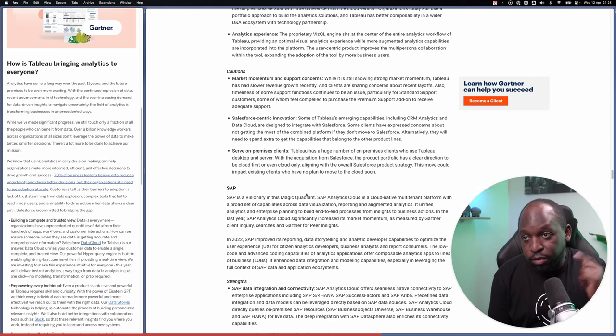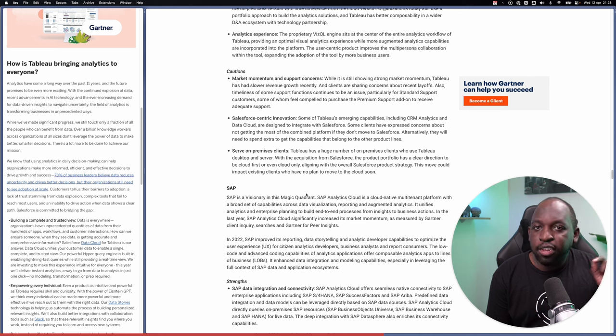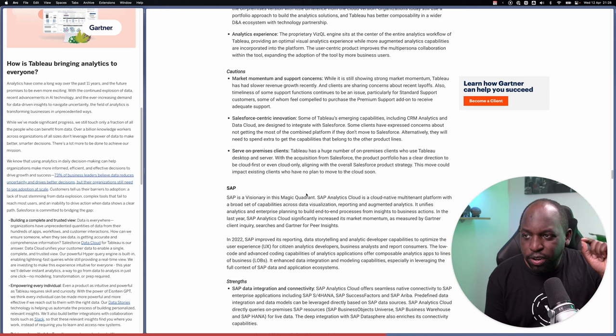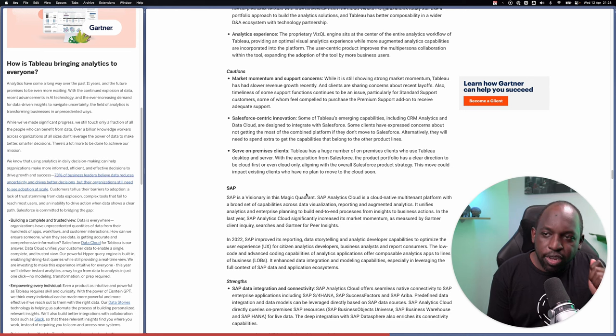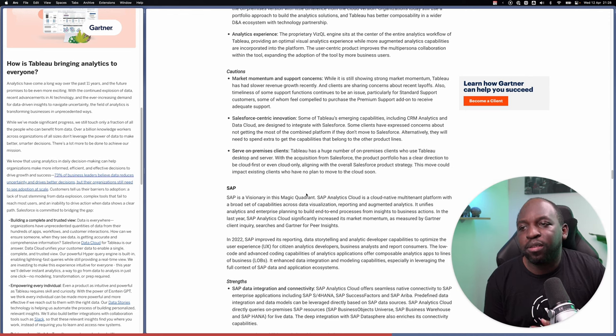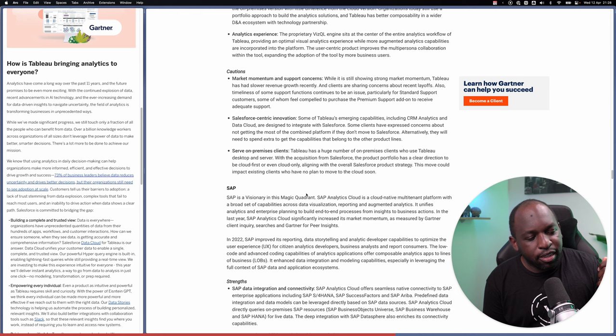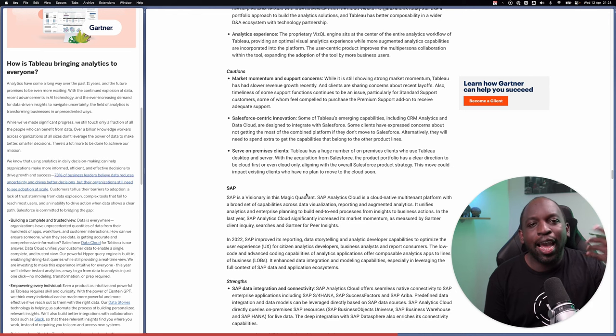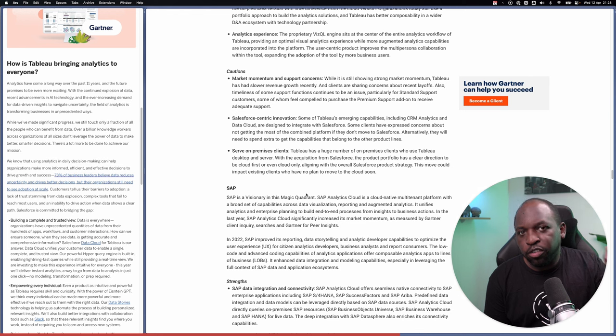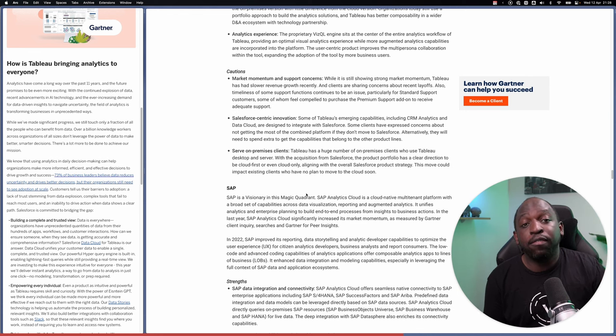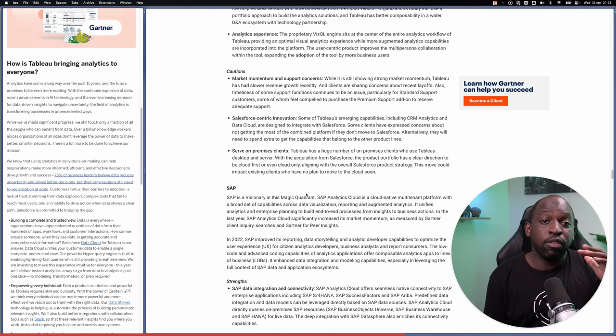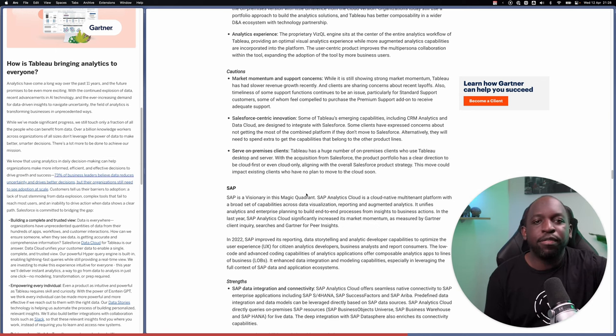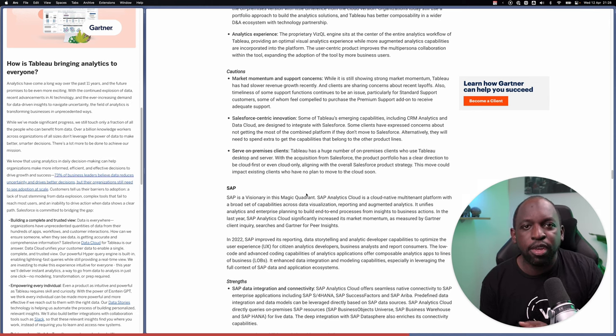This point to me is also linked to the next point, which is alternatively, they will need to spend extra to get capabilities that belong to other product lines. That to me is like a calling out to something that I've seen happen more and more, which is the add-ons that Tableau have introduced. The interesting thing with the add-ons is they used to advertise the price. Back in the day, they used to advertise the price of the add-ons full on front and center.